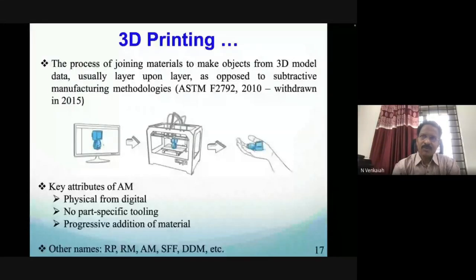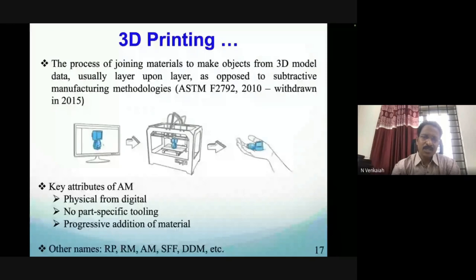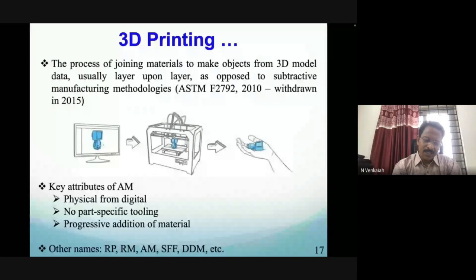A video demonstration is shown to give participants a feel for the additive manufacturing process.